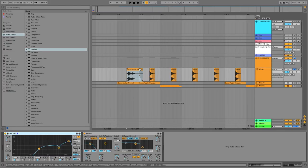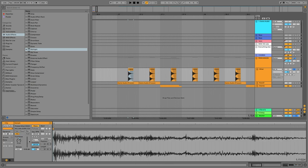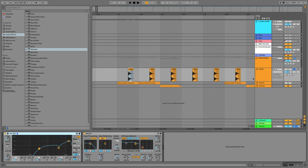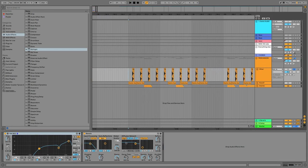I sampled the hi-hats accordingly, I then raised them up by 11 semitones, added my audio effects, and laid them out in this pattern. So now my percussion sounds like this.